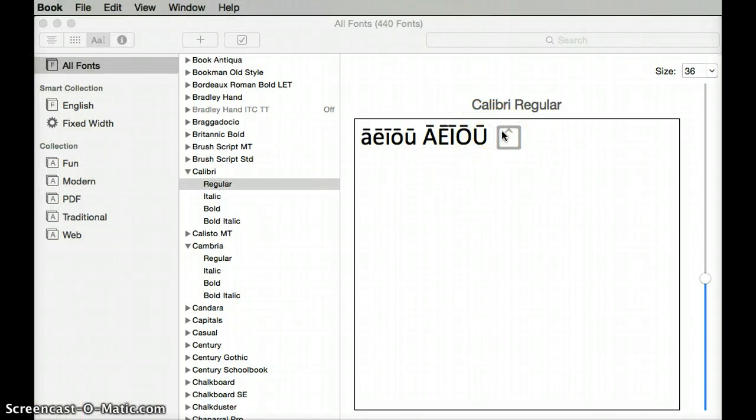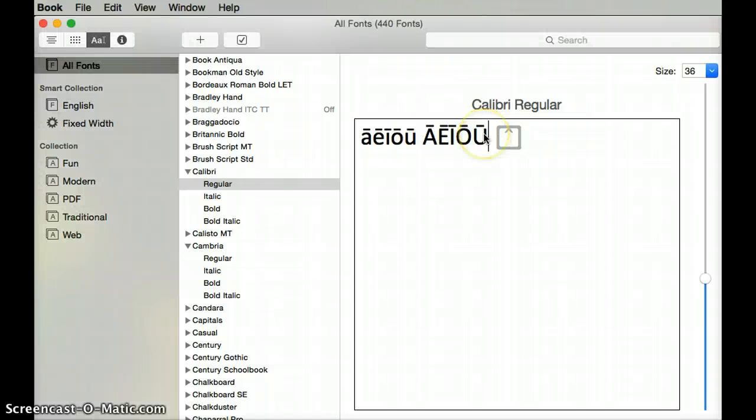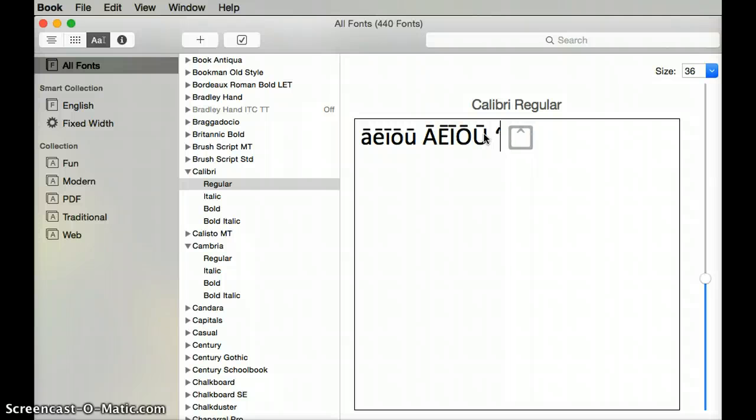The way I've learned to work around that issue is to type a single open quote. You do that by holding down the option key and typing the right bracket, the end bracket, and that will make a single open quote and it looks just like an ʻokina. It's that same shape.